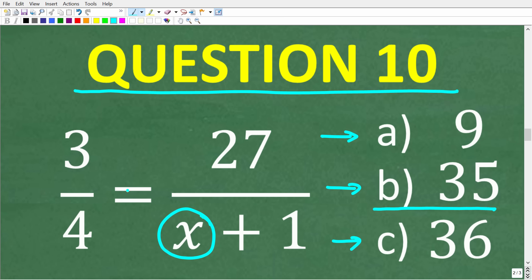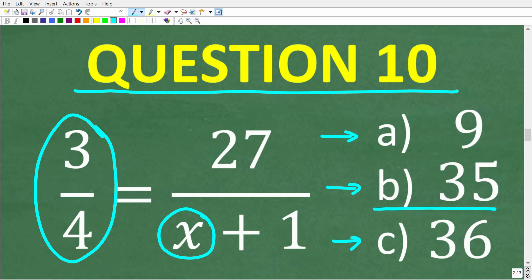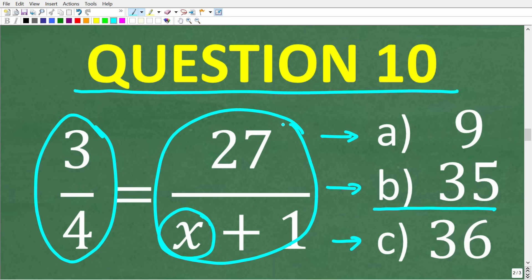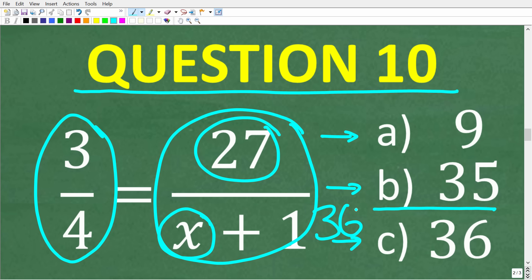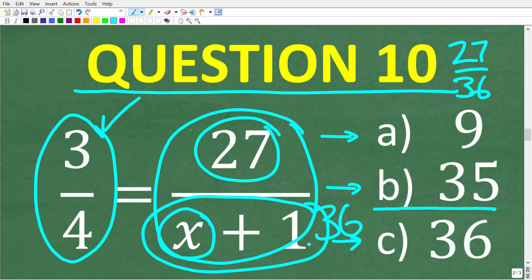We are dealing with a proportion — two equal fractions. Since the numerator is 27, the denominator must be 36 because 27/36 reduces to 3/4. The entire denominator is x plus 1, and it must equal 36. So x plus 1 equals 36, meaning x equals 35 because 35 plus 1 is 36.